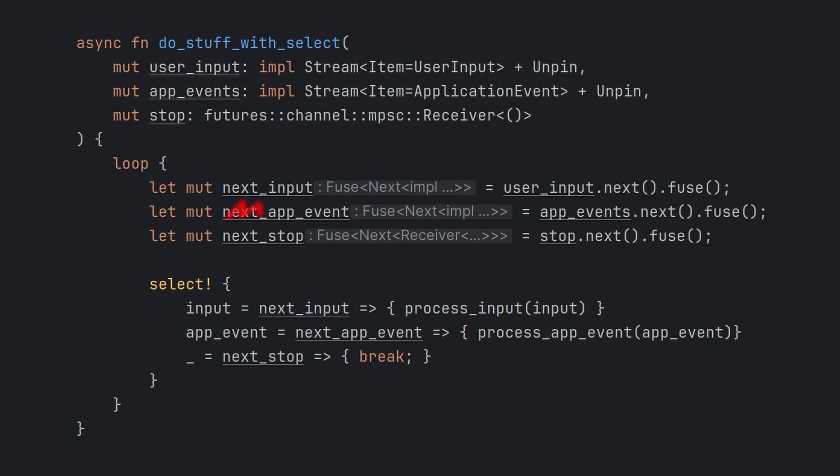This means all the incomplete futures will be dropped, losing any progress they may have made. This is especially problematic since it's very easy to forget checking if the futures you use are in fact cancel-safe, and SELECT is such a handy tool to use.